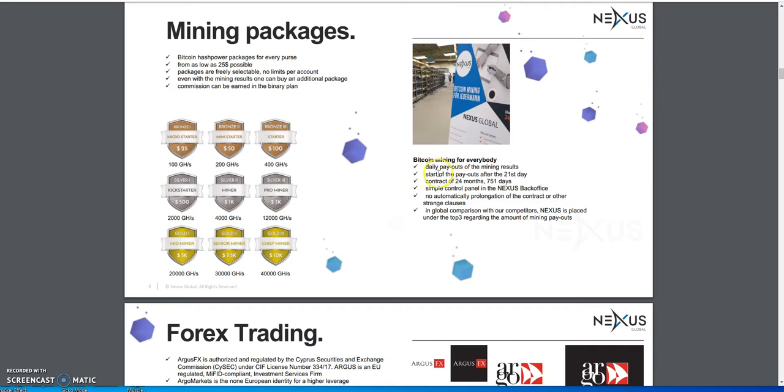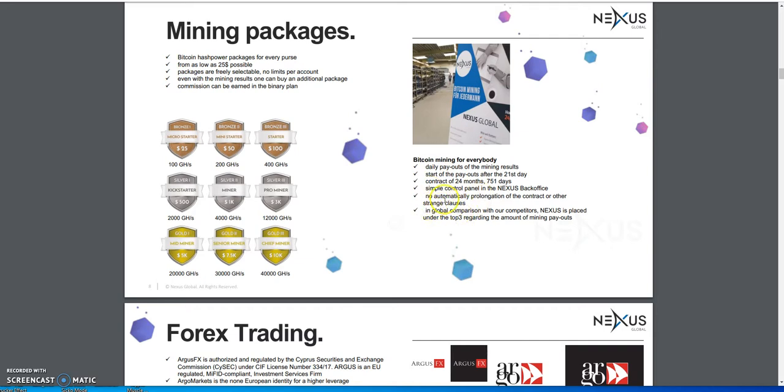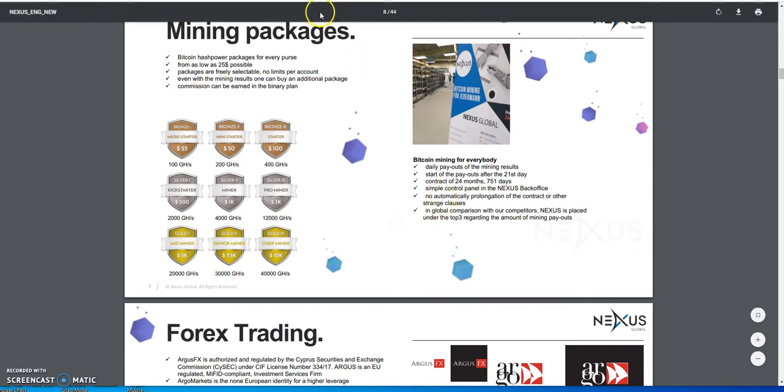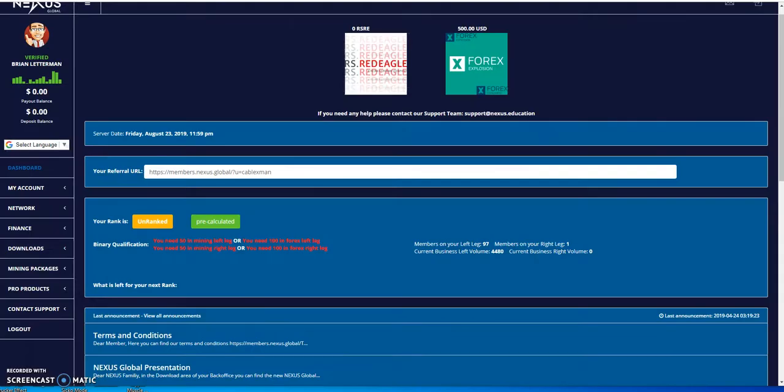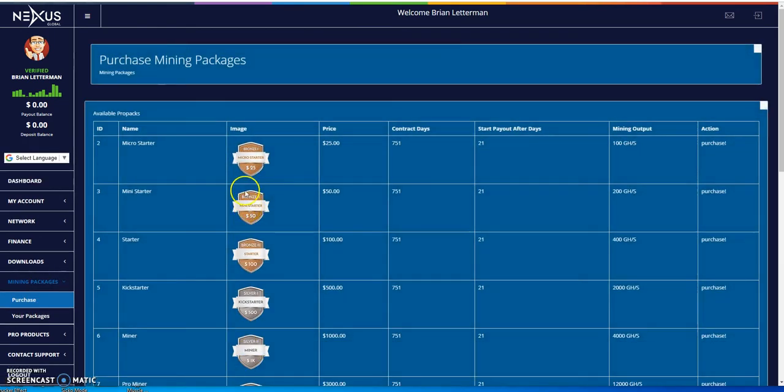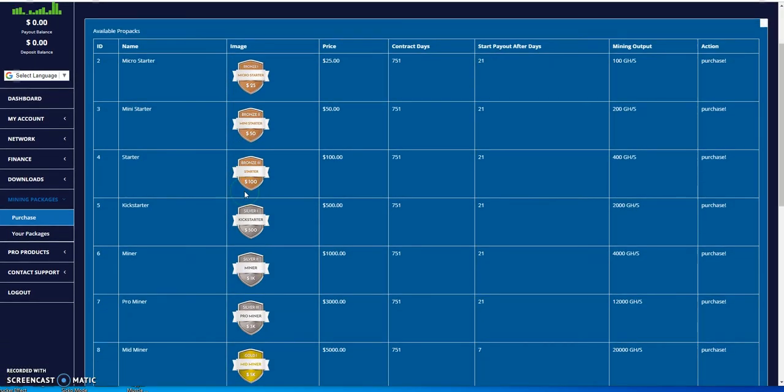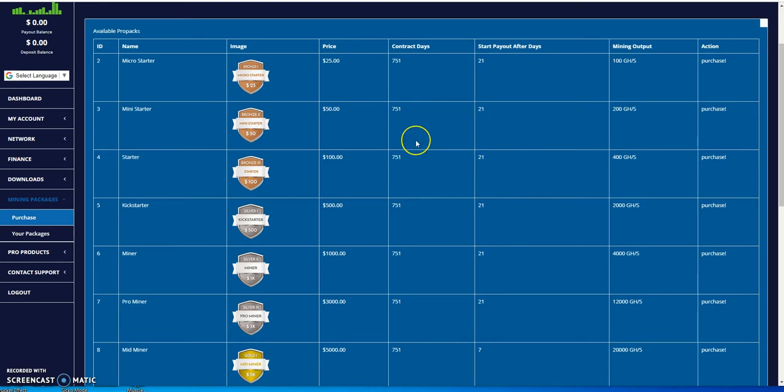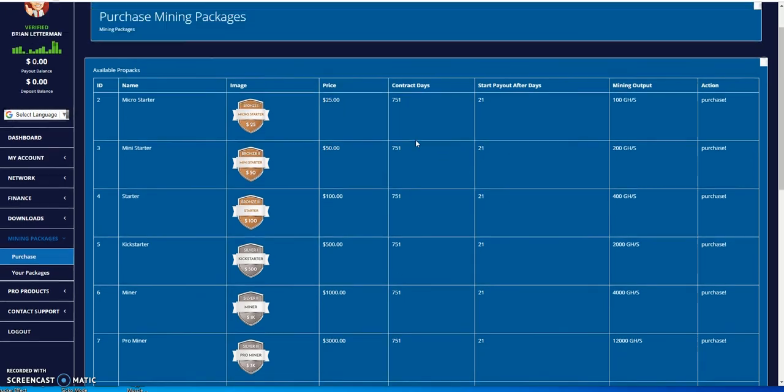What's in it for you for Bitcoin mining if you choose to do it? You get daily payouts of the mining results. Payouts start after the 21st day. The contract is for 24 months, but you get paid out every day, so just because it's 24 months there's nothing wrong with that. You can control that in your back office, which I'll show right here.